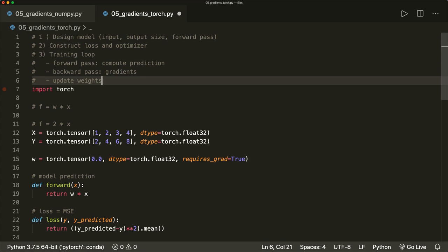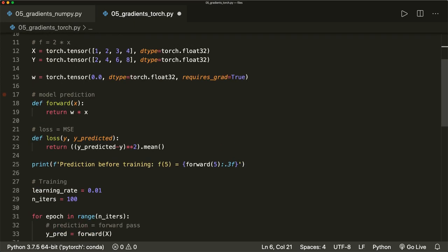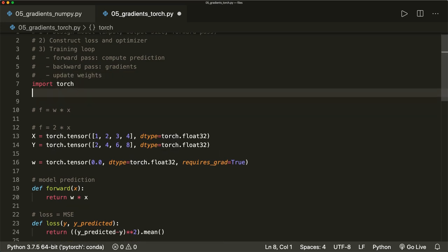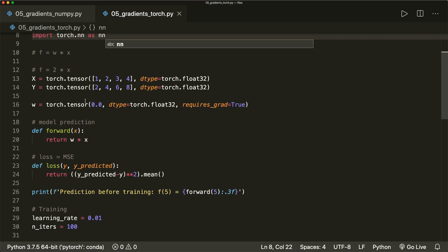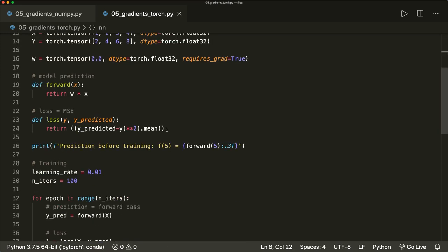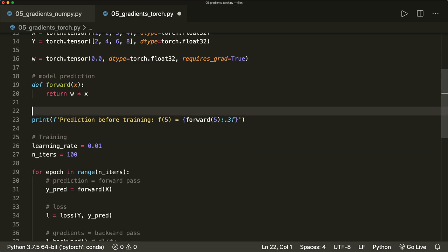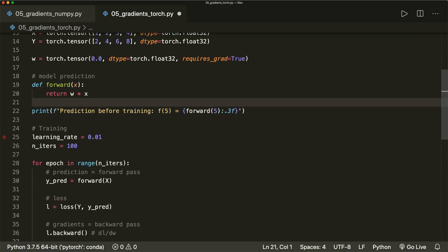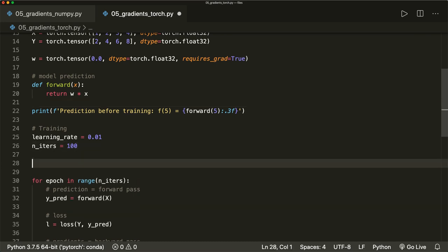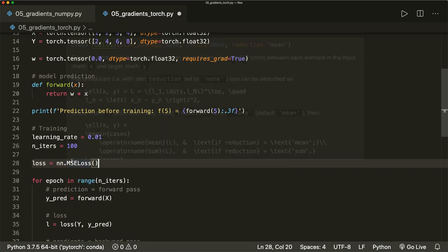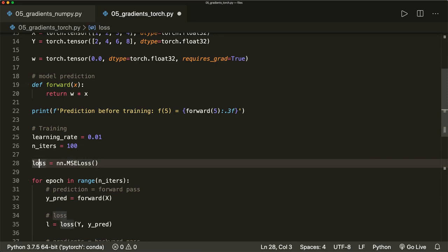Now let's replace the loss and the optimization. For this, we import the neural network module: import torch.nn as nn. We don't want to define the loss manually anymore, so we can delete that. Down here before our training, we define our loss as nn.MSELoss, which is exactly what we implemented before — the mean squared error. This is a callable function.